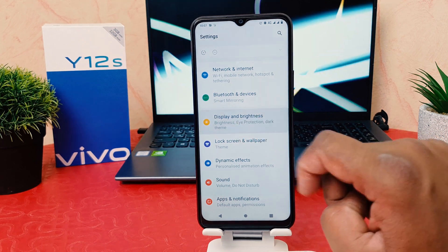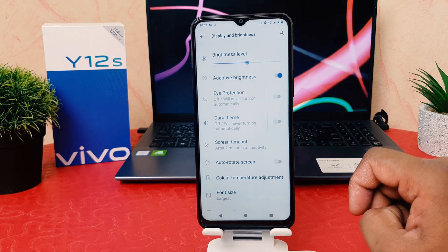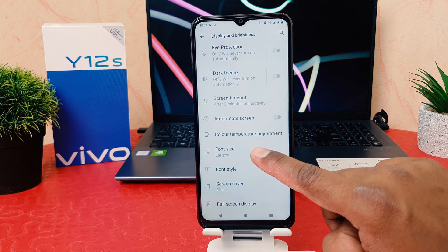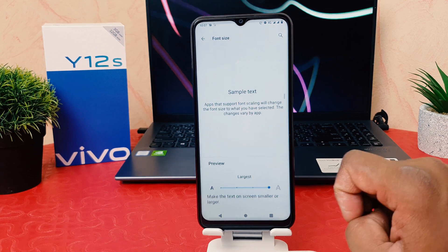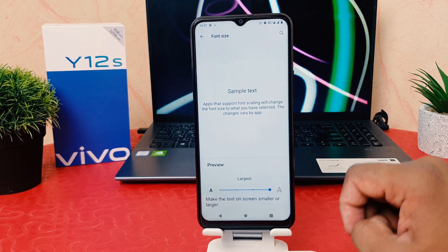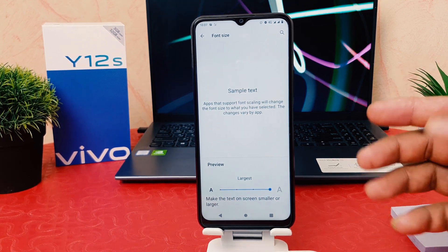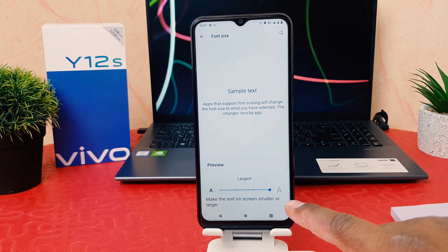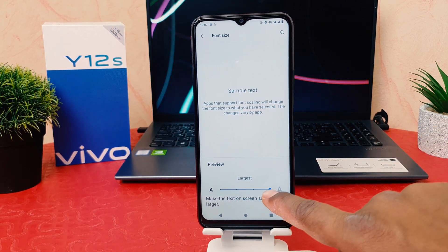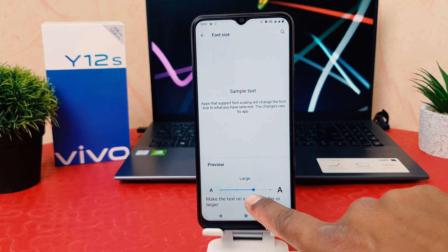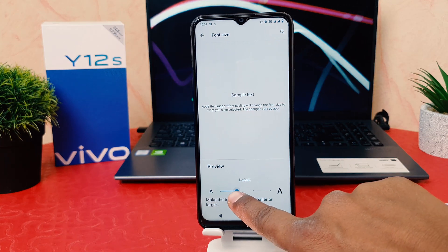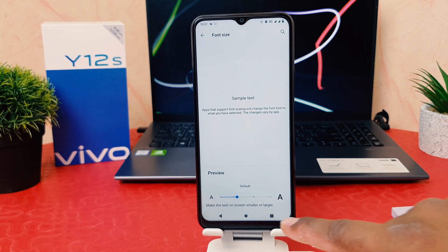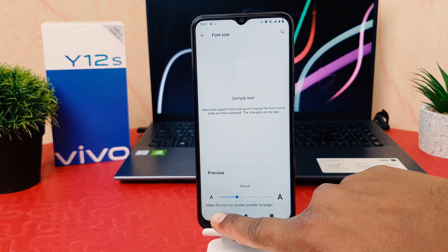After clicking Settings, go to Display and Brightness. After clicking Display and Brightness, find the option that says Font Size. After clicking Font Size, you can see it is currently set to the largest. You can easily reduce it to Large, Default, or even Small.